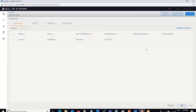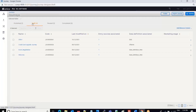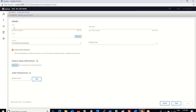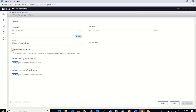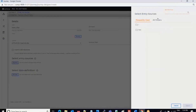We have already created a few offers in HCL Unica Centralized Offer Management system, and we are going to use those offers in a journey. Before using the offers, we are going to create a new journey. I will just create a new journey and give it a name, then select an entry source.